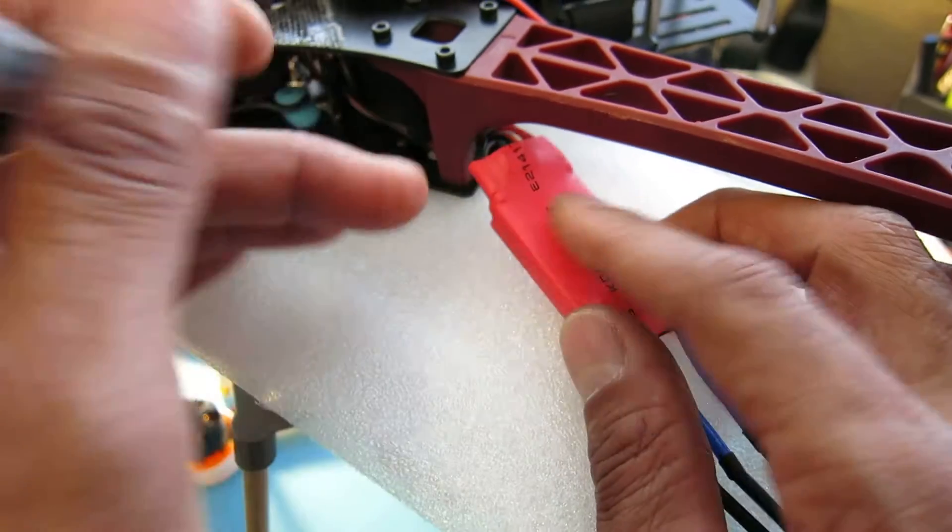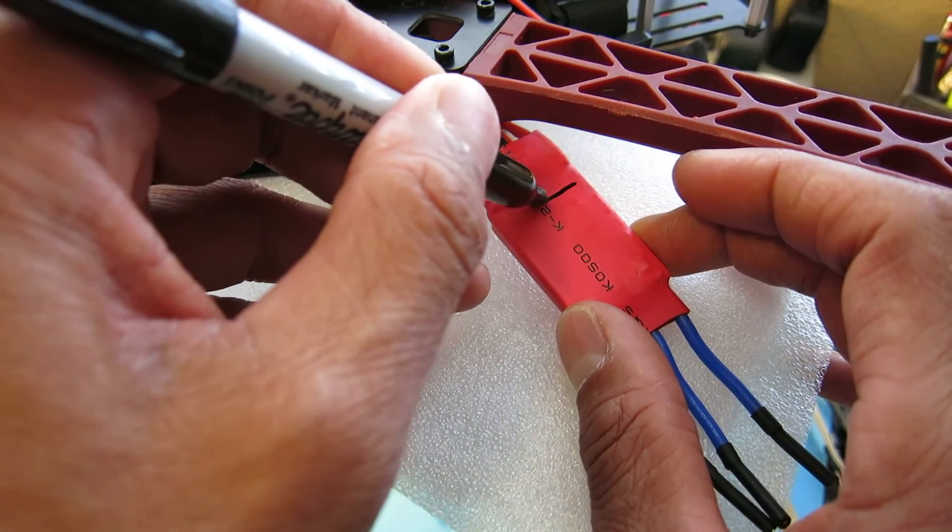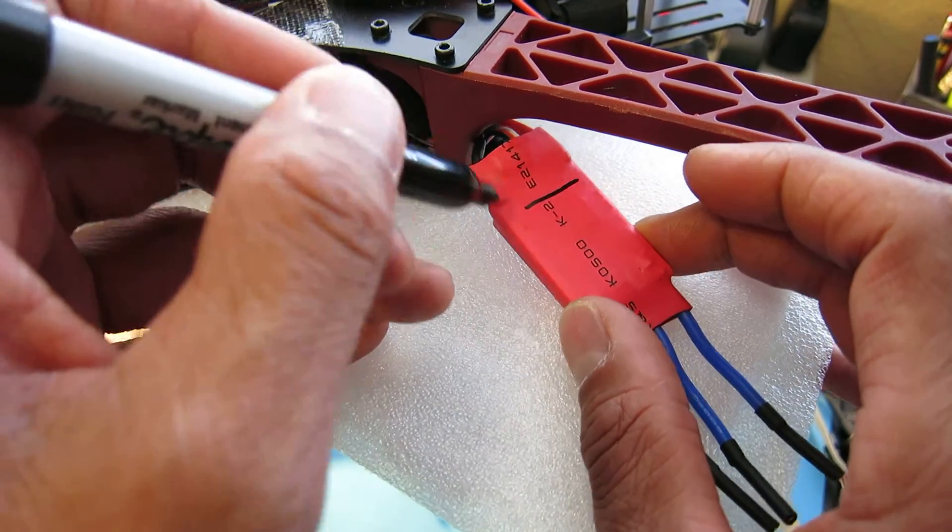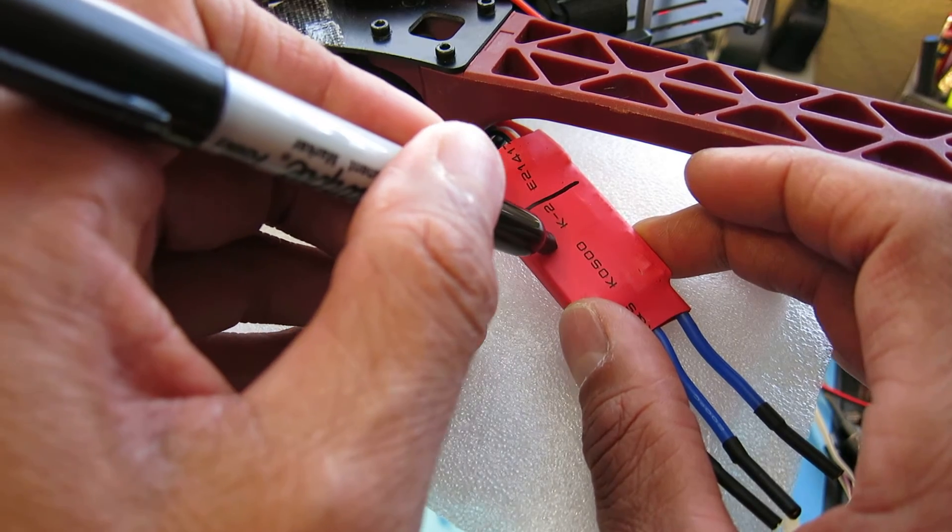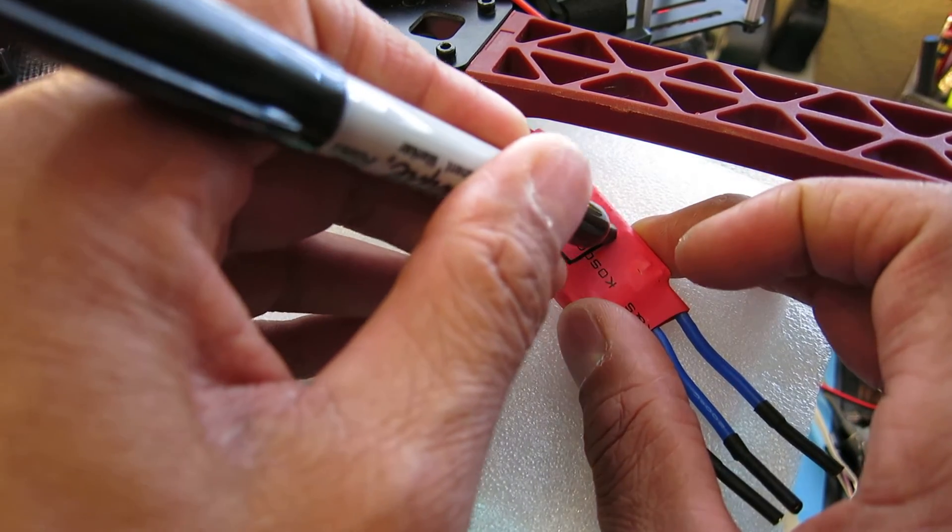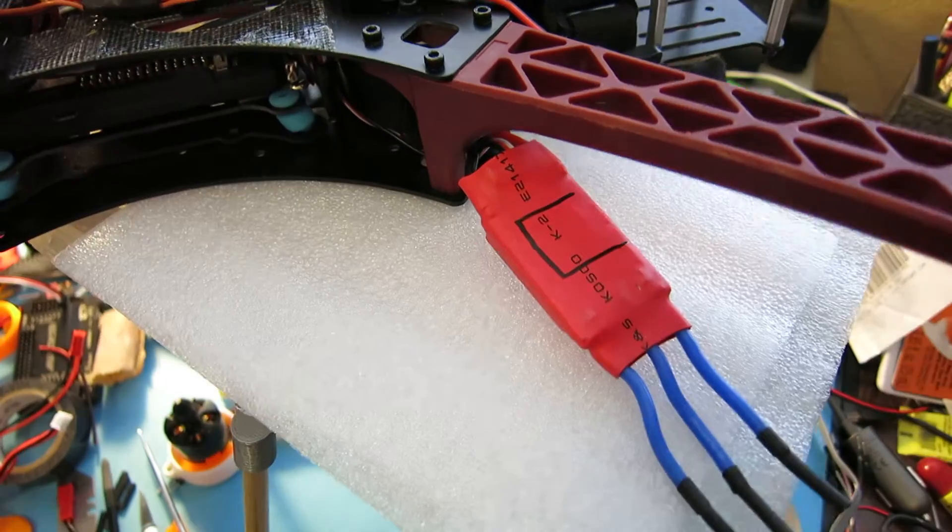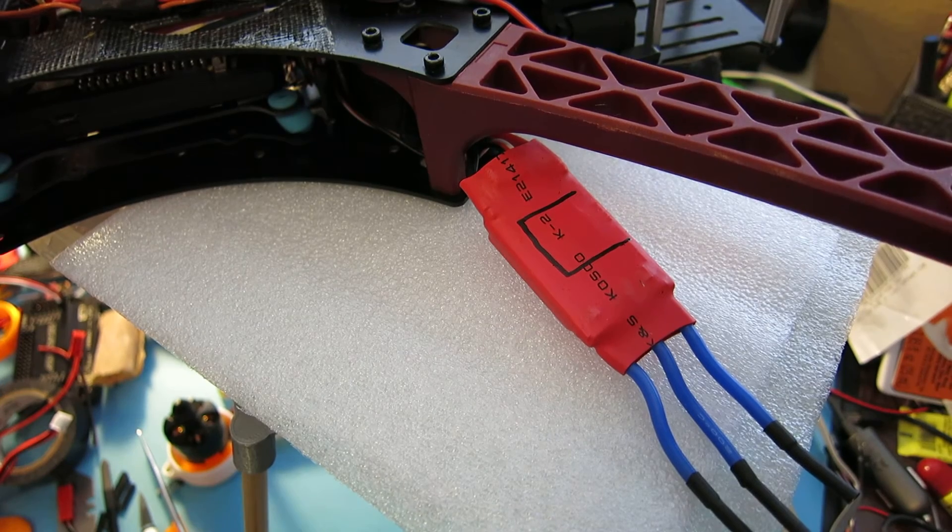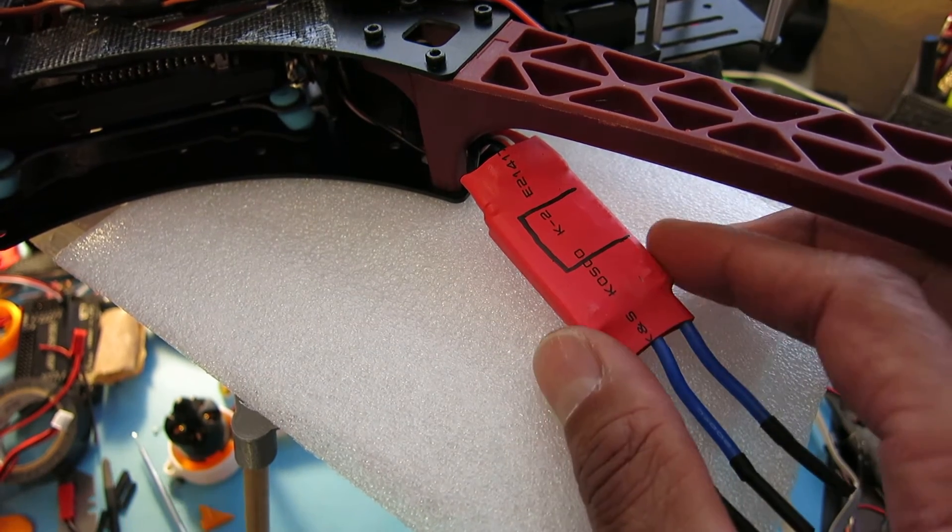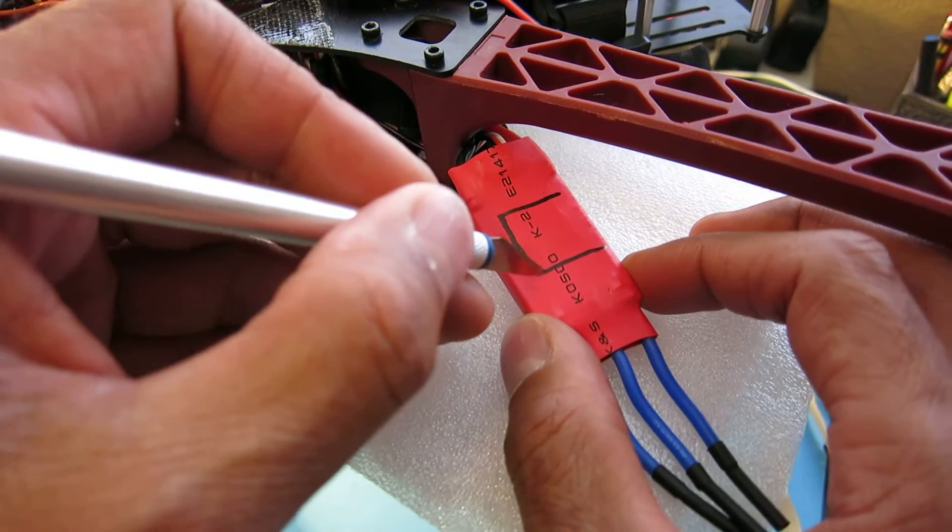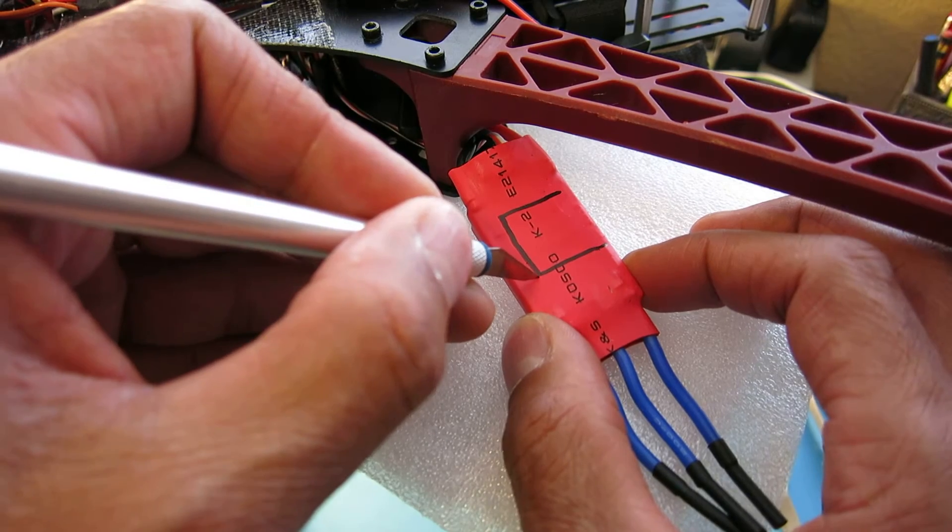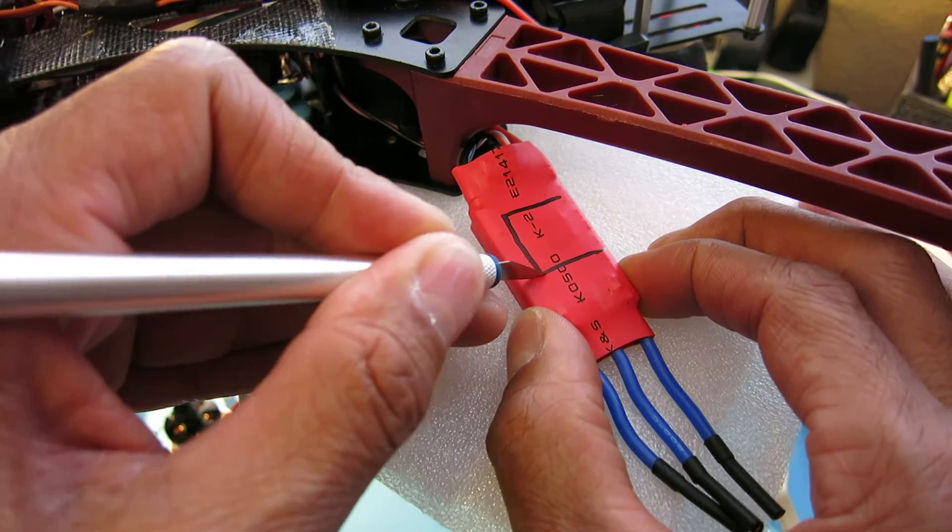I'll just go ahead and make a mark across here and get out my trusty exacto knife and go ahead and make those incisions.